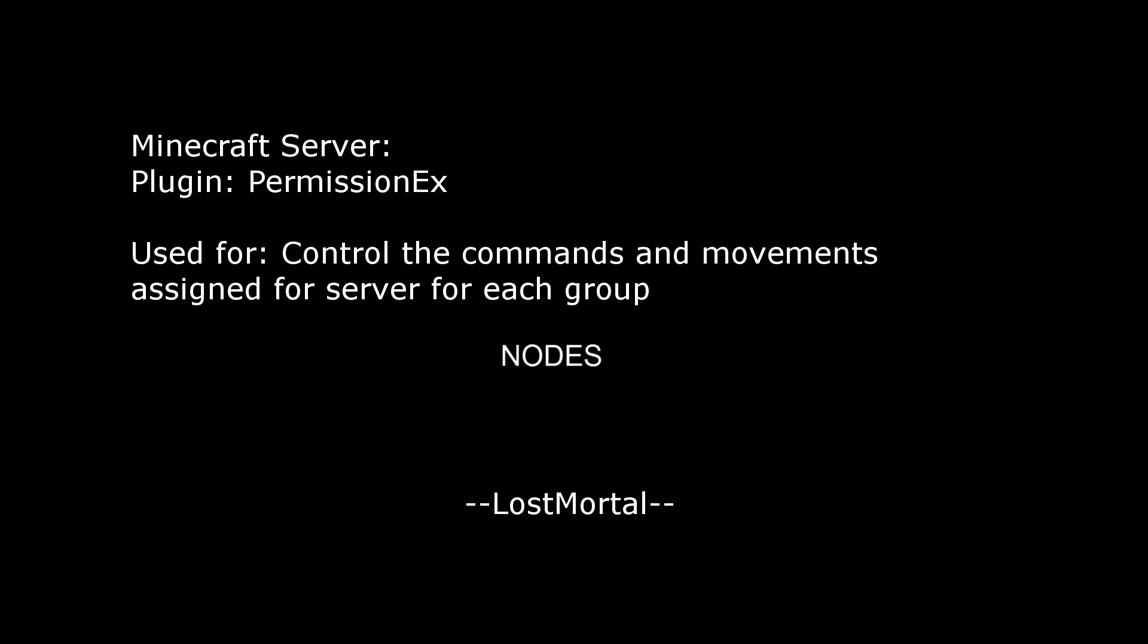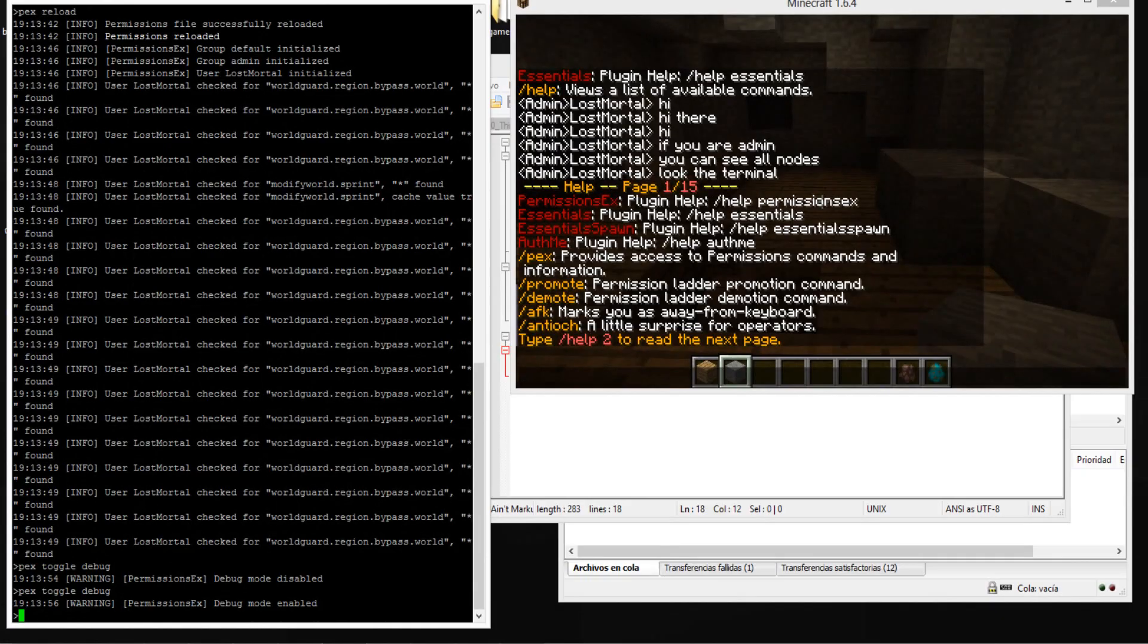Hi everyone, I'm Razmorta and I want to tell you how to use the permission plugin on server Minecraft. Let's go see the screen.